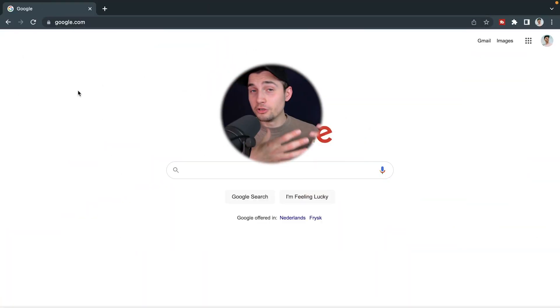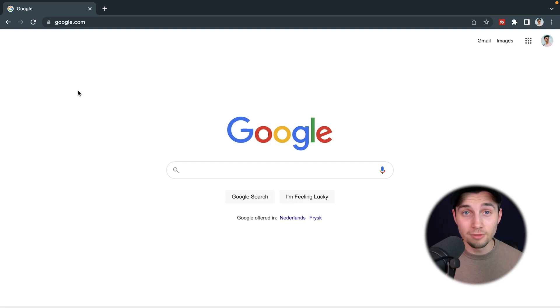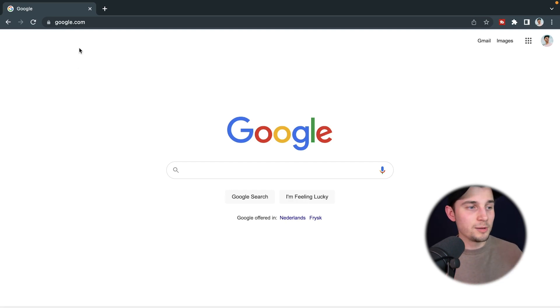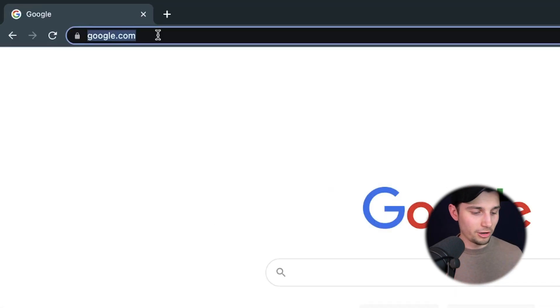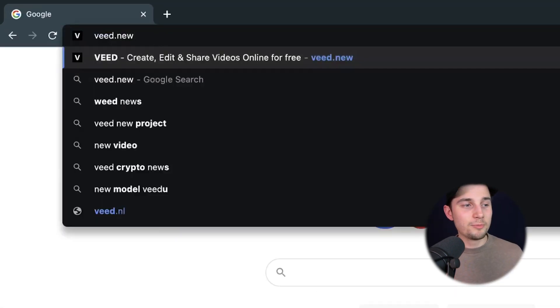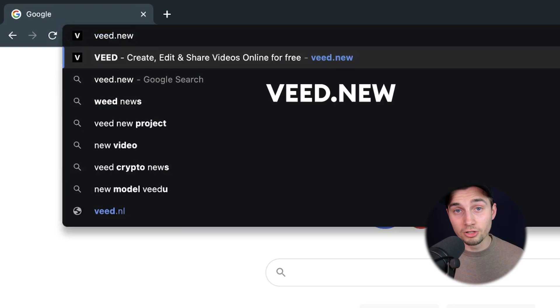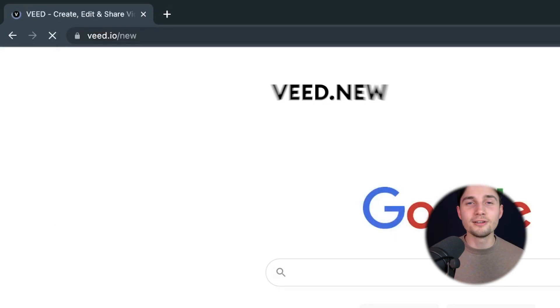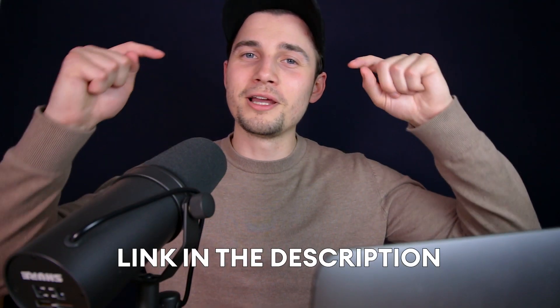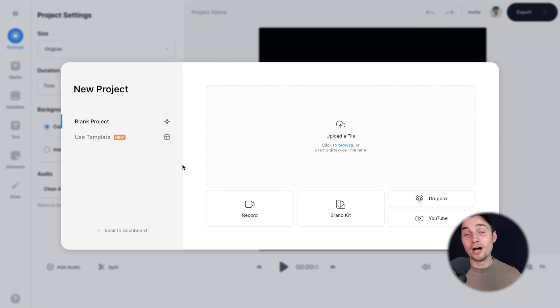All right, to get started, head over to your browser. We're going to use Veed's online video editor for this. It's very easy. Simply head over to the URL box and type in Veed.new and click on enter. You can also click on the first link in the description.